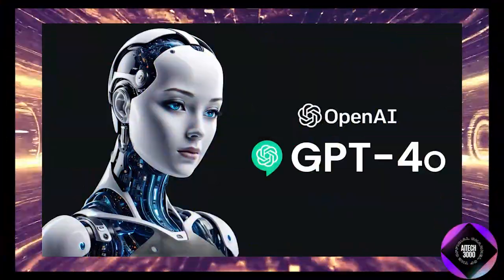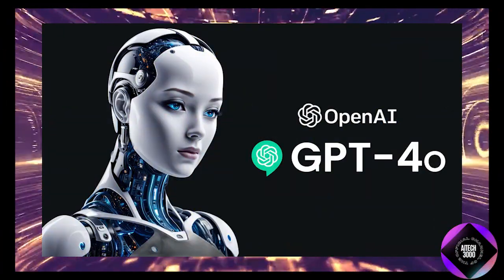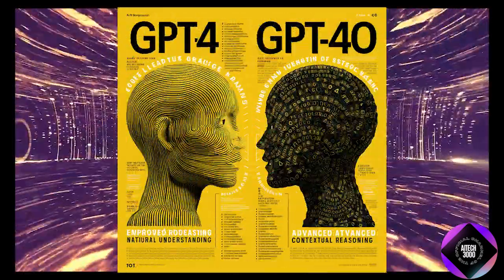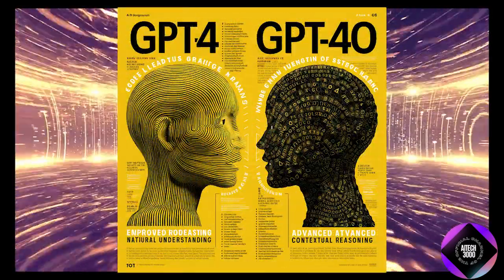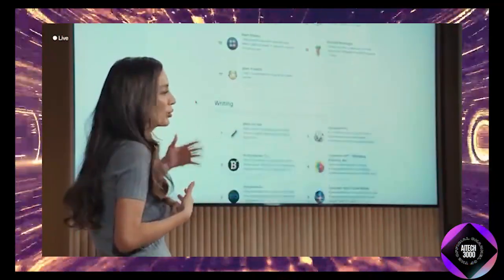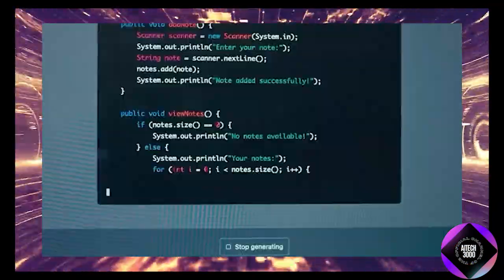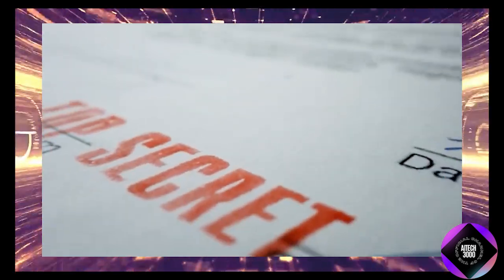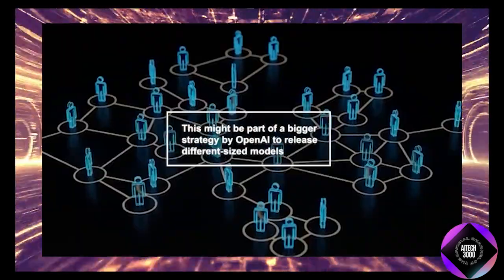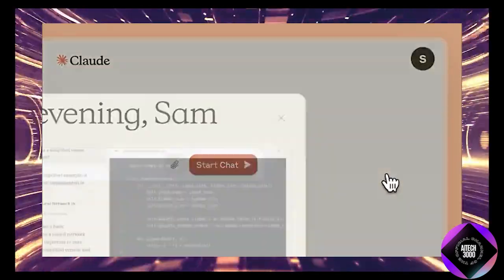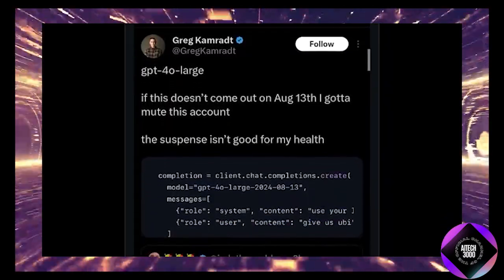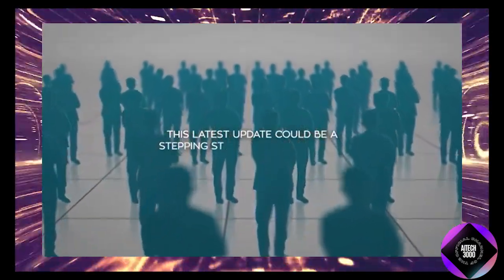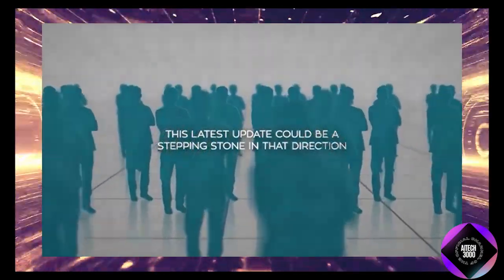The updated version of GPT 4.0, now called ChatGPT 4.0 latest, is essentially a refined and optimized version of the previous one. While OpenAI hasn't revealed all the details, there's speculation about what this update really means. Some believe it could be part of a broader strategy by OpenAI to release different size models similar to what Google and Anthropic are doing. There's been talk about a potential GPT 4.0 AR model and some think this latest update might be a step in that direction.